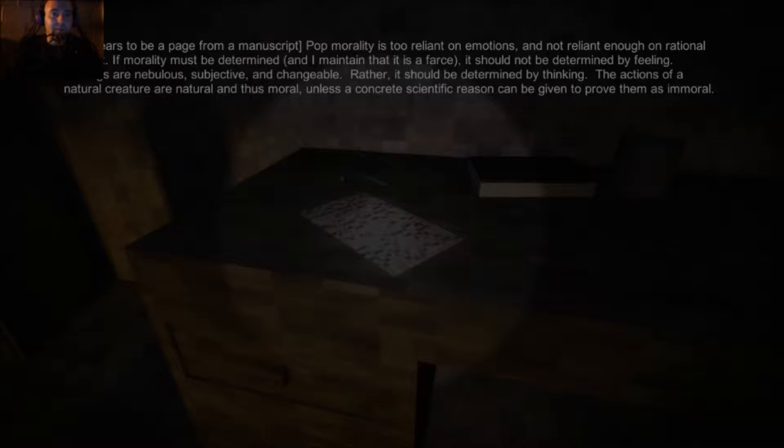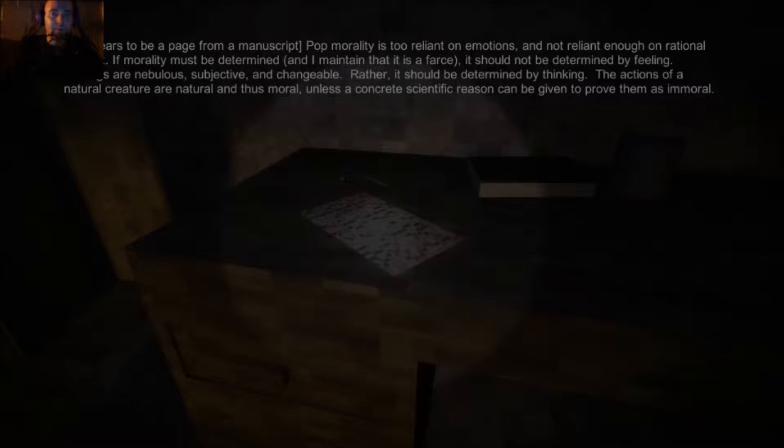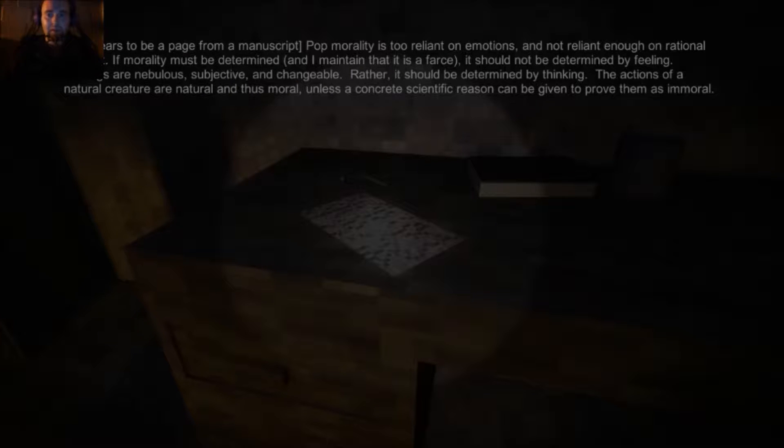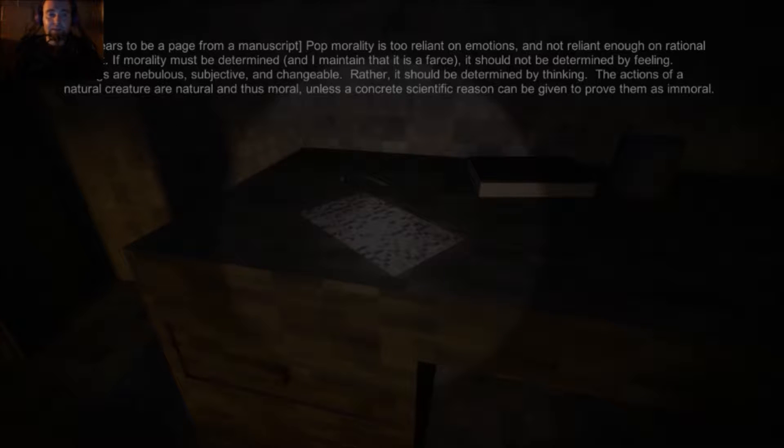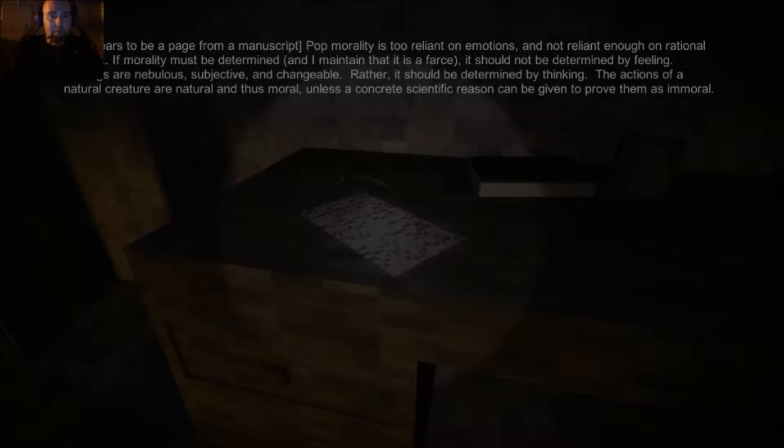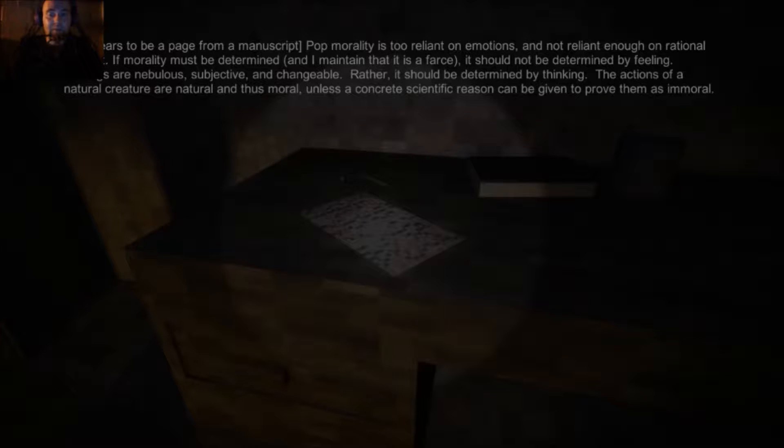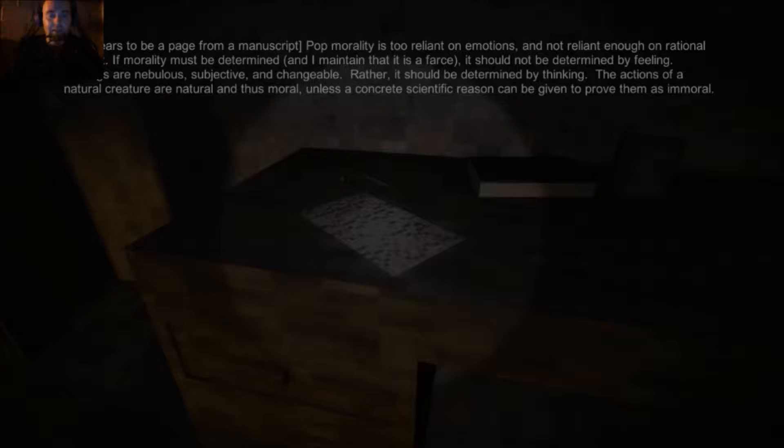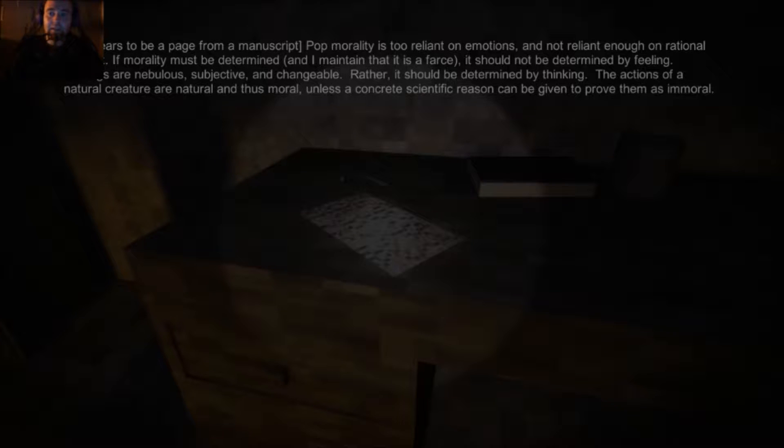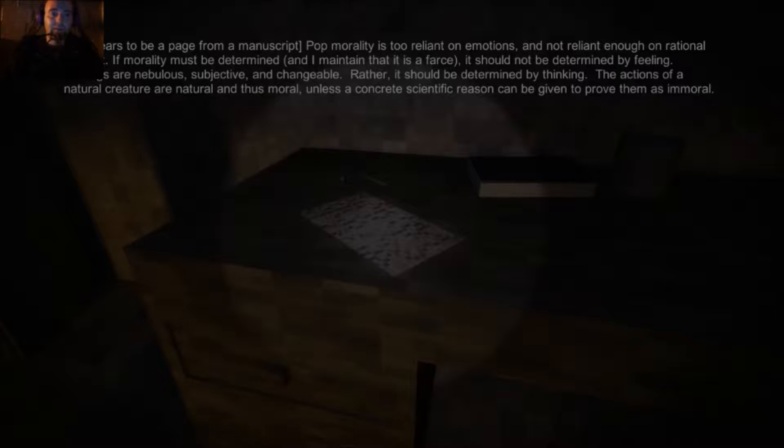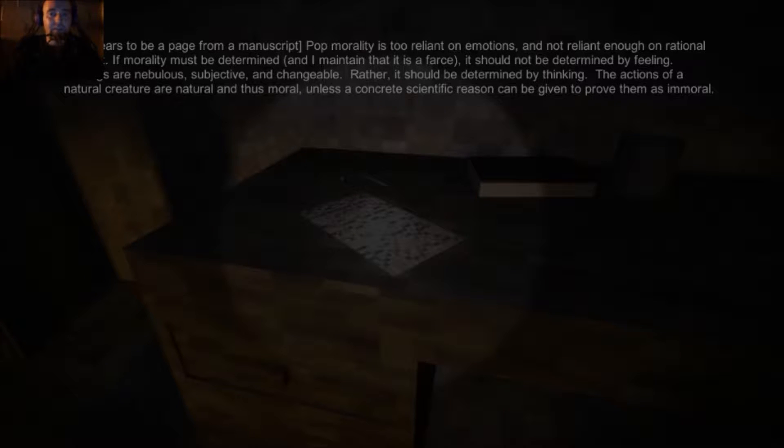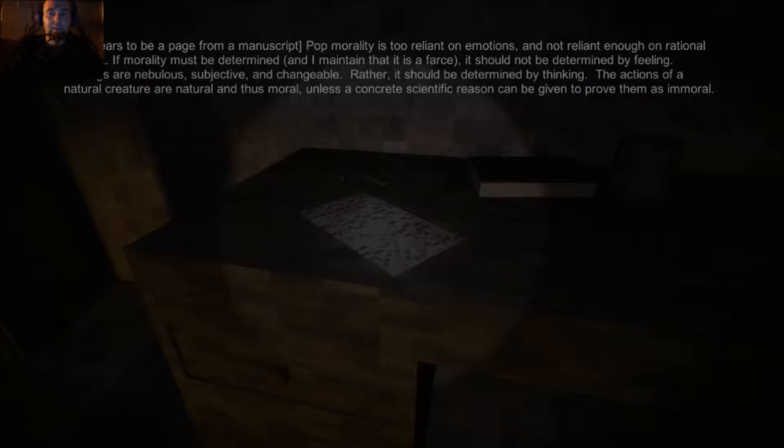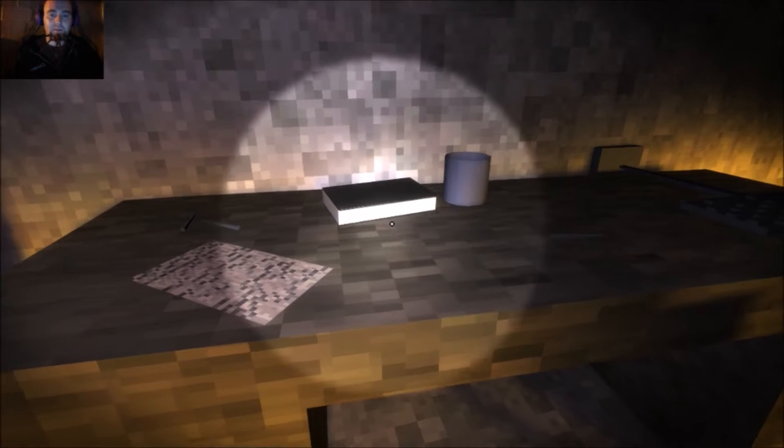Alright, if you're expecting an awesome voice, you came to the wrong video. It appears to be a page from a manuscript. Pop mortality is too relevant on emotions and not relevant enough on rational thought. If morality must be determined, and I maintain that it's a farce, it should not be determined by feeling. Feelings are nebulous, subjective, and changeable. Rather, it should be determined by thinking. The actions of a natural creature are natural, and thus moral, unless a concrete scientific reason can be proven them as immoral.